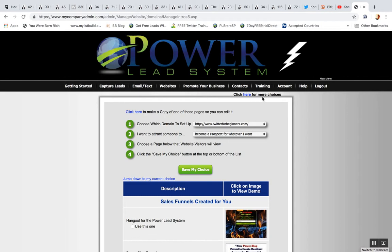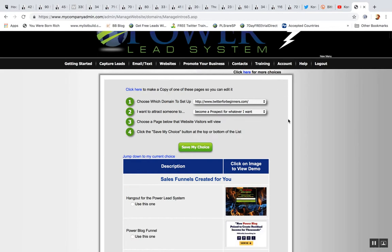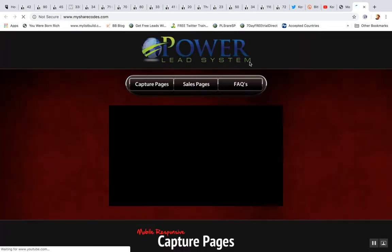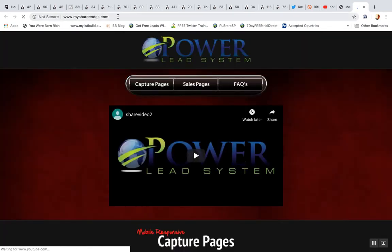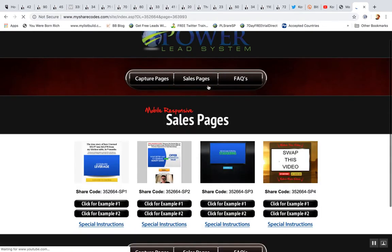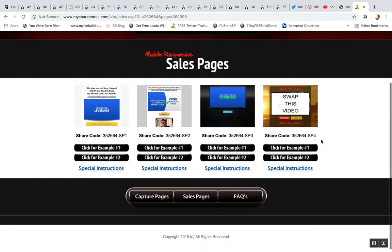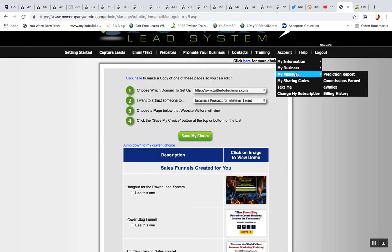It's right here in the upper right-hand corner — you've got to click 'here for more choices,' right here where the text is highlighted. Make sure you see that; it's really easy to miss. Click the website and then to the right, click 'here for more choices,' and it's going to bring you to a section called mysharecodes.com. Click 'Sales Pages' and it's going to give you these mobile-responsive templates.